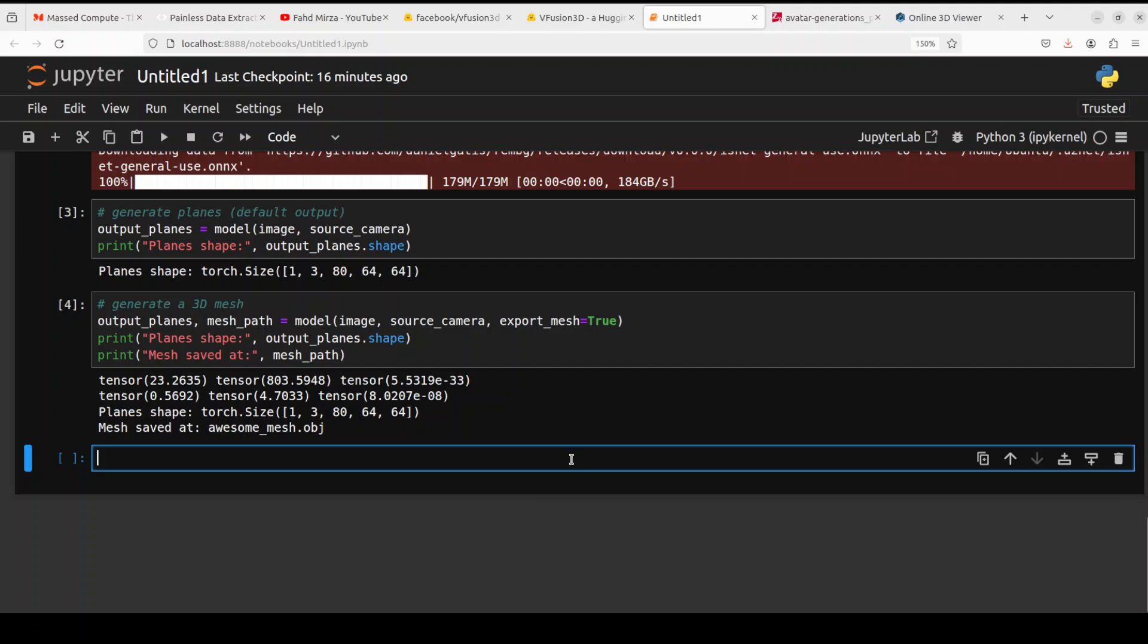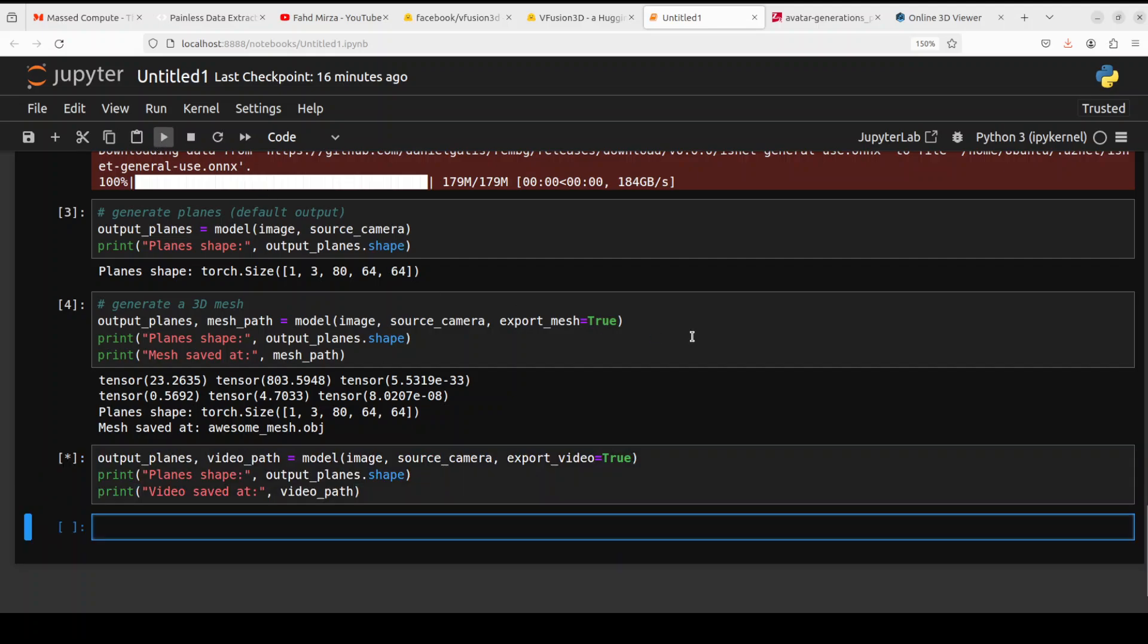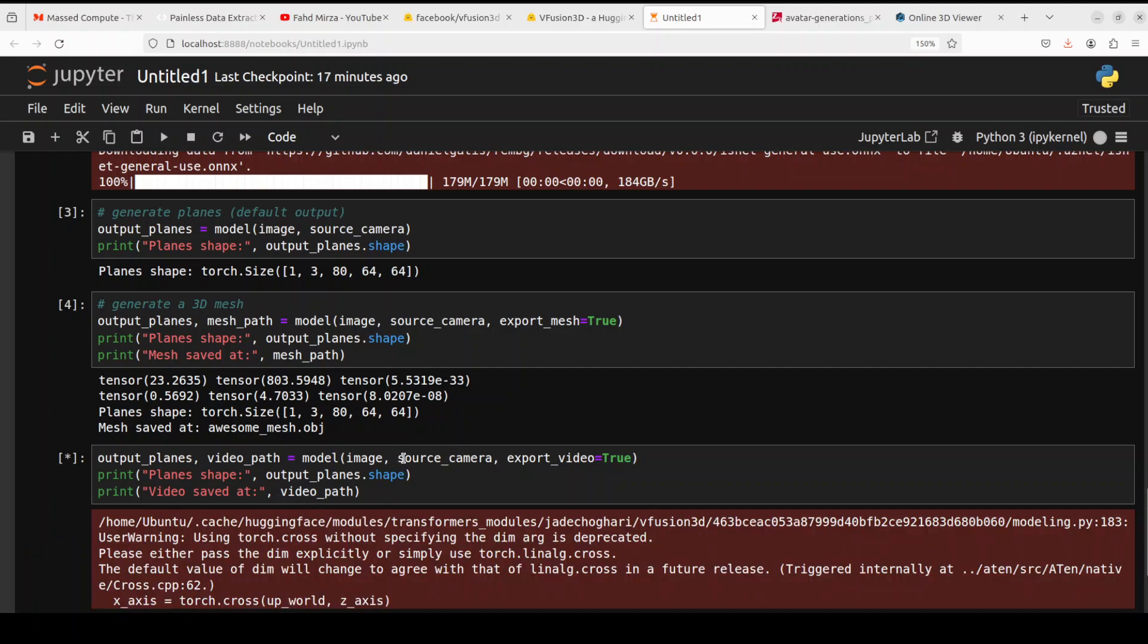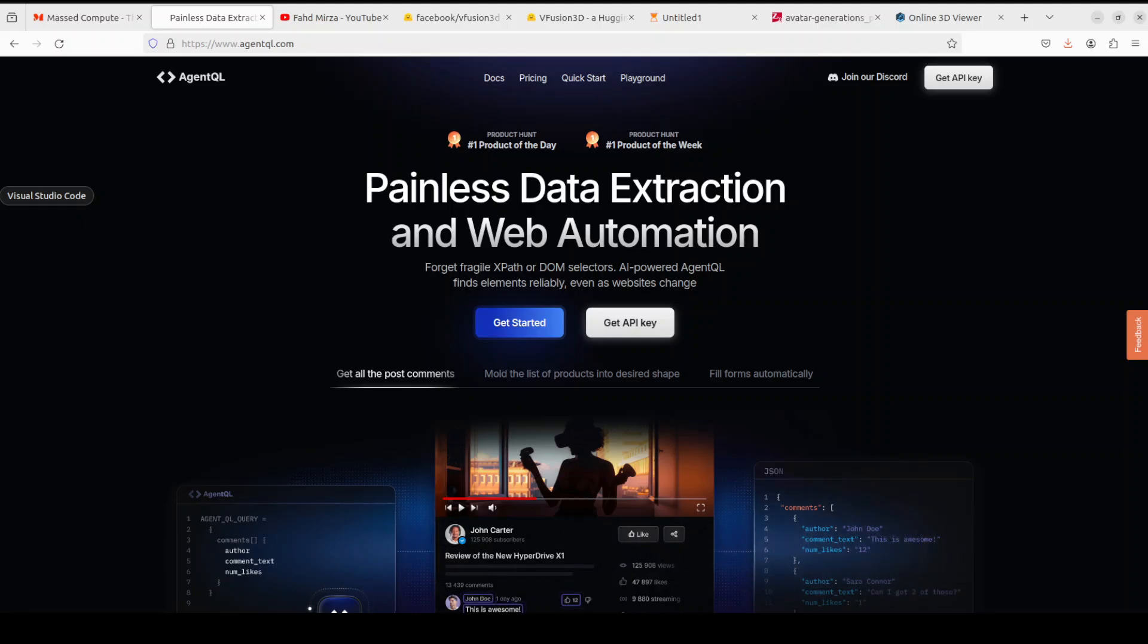So let me run it and that is going to take a bit of time. Now the interesting bit is the repo says that the mesh takes 5 seconds and video takes 30 seconds, but the mesh has taken around 5 minutes to generate. So you just have to be patient there. So while it generates the video, let me also introduce you to the sponsors of the video which are Agent QL.